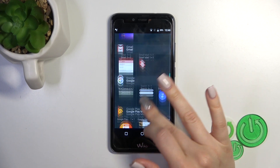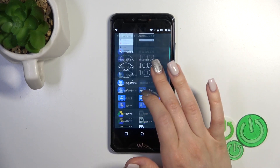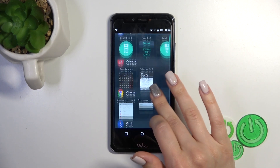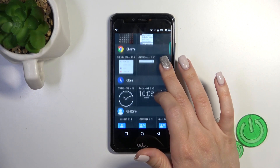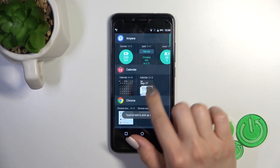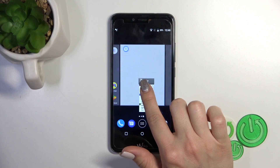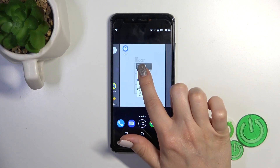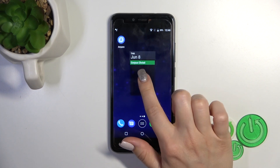After that, you'll see all of the application widget icons you could add to your home screen. For example, let's add the calendar widget. To add the widget, you should just hold it and drag it to your home screen.